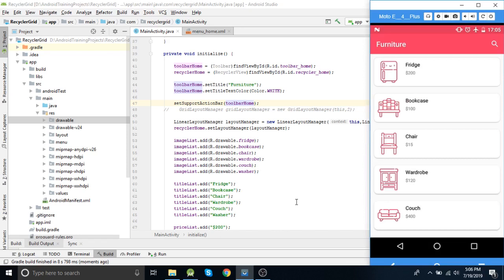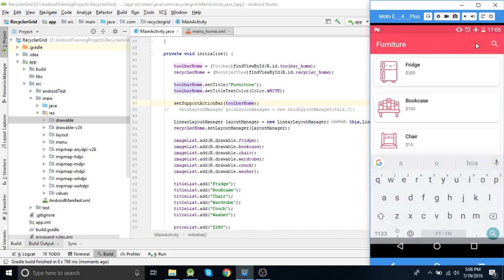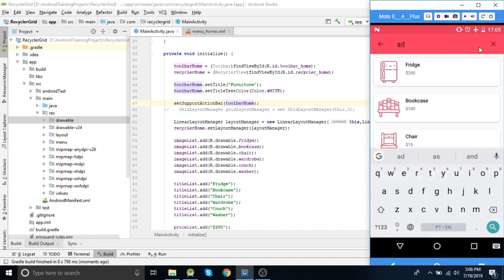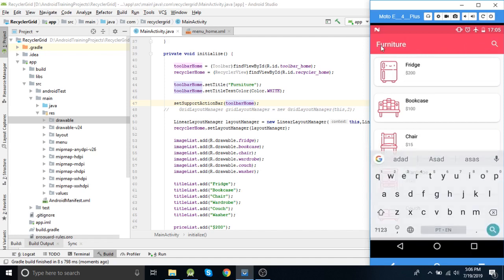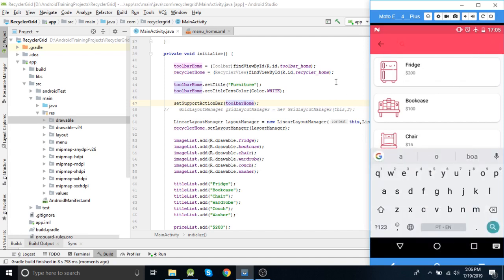Let's run this project once so we can see the menu. As you can see the search view is added on the toolbar and there is a collapse view — it is automatically collapsing when you press back. Everything is correct here.